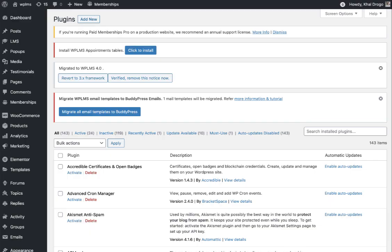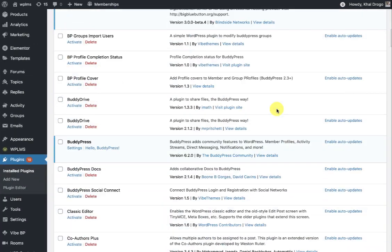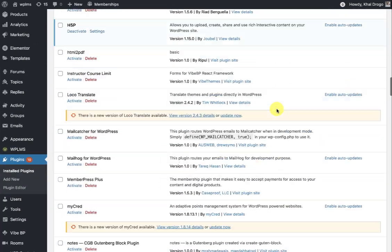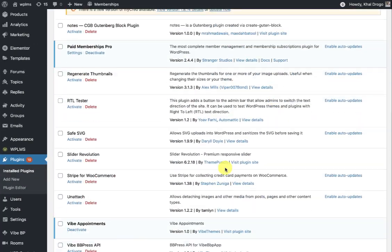Hello and welcome to WP LMS tutorials. In this tutorial we are going to learn how the appointments plugin works with the latest WP LMS version 4. For version 4, we have renamed the plugin as Vibe Appointment.